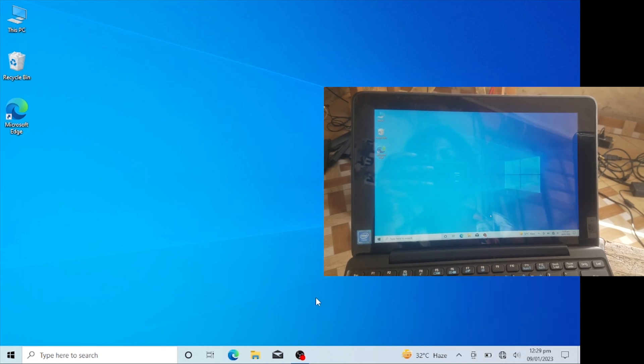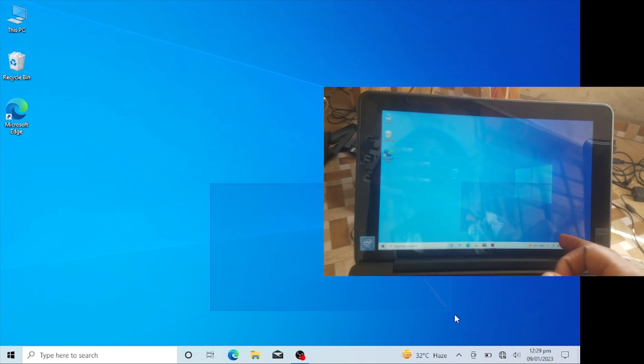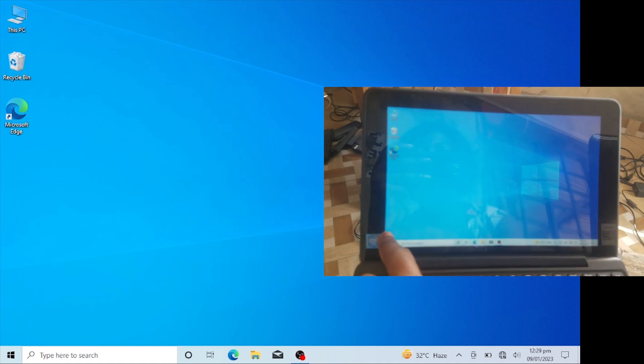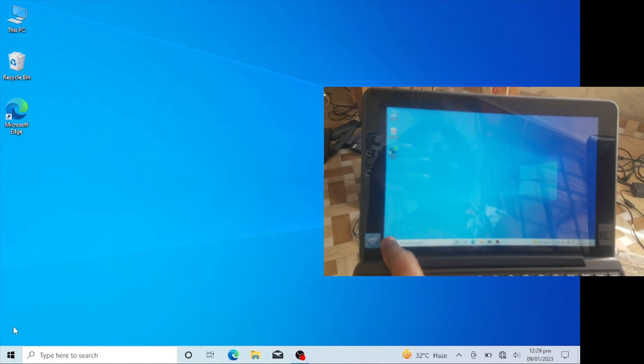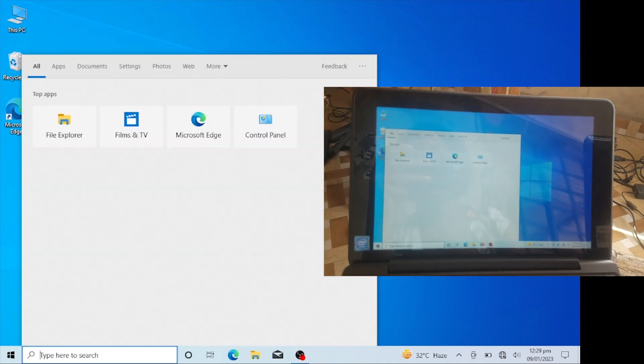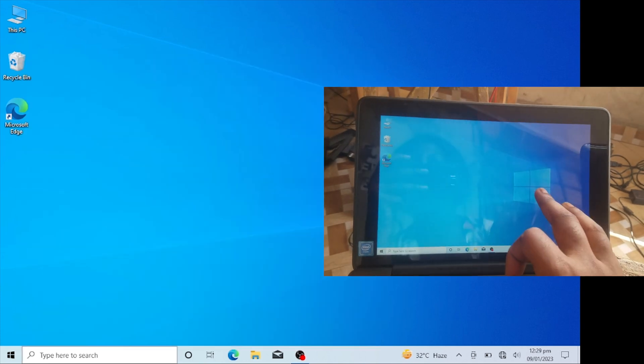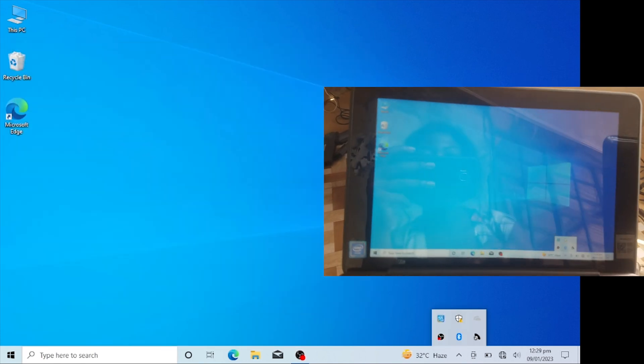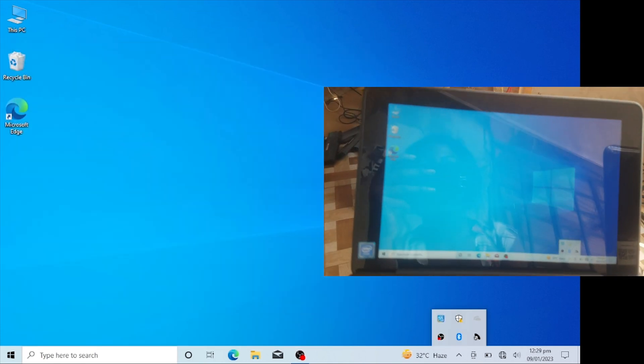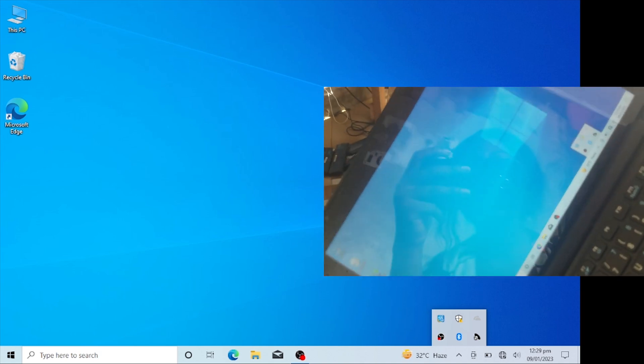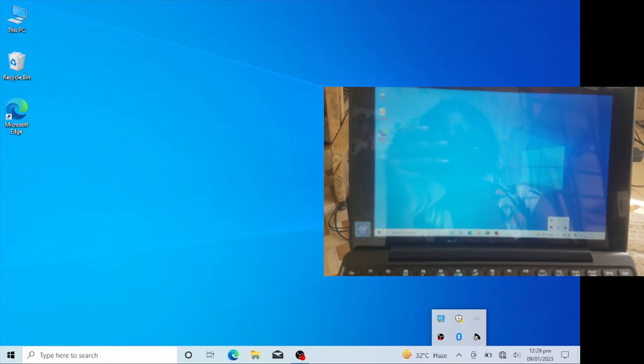The touch is also working. So this is just a short video on how to clean install Windows 10 32-bit on your Acer S1003 laptop. If this video helped you, don't forget to subscribe to my channel and leave your questions in the comment section.